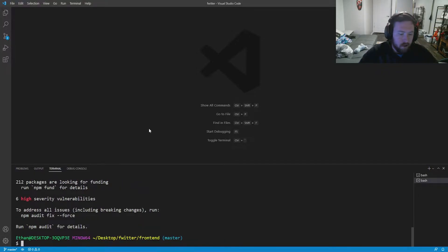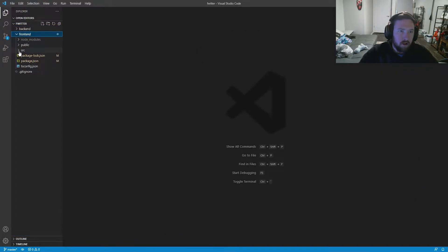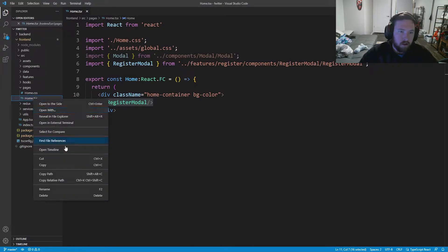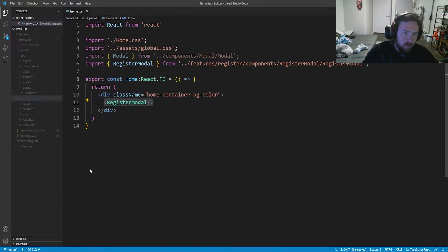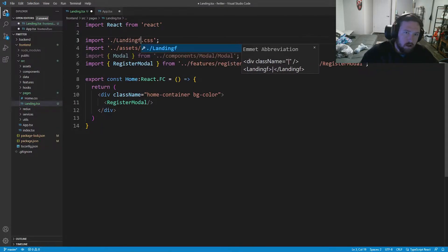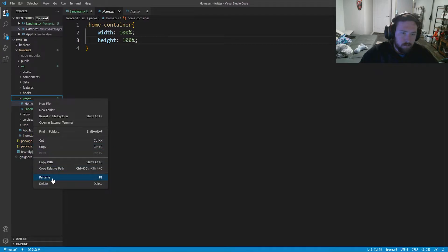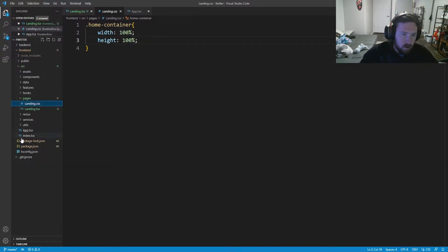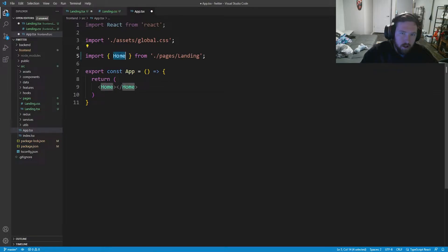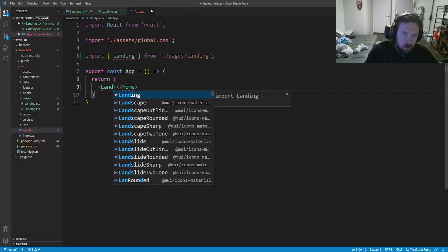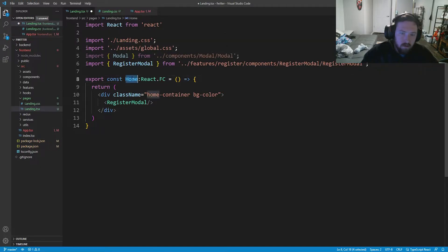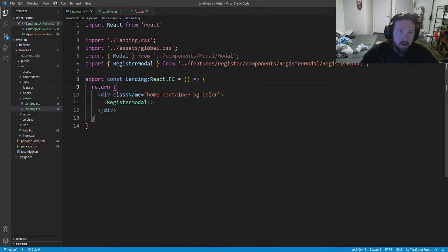We can get rid of the terminal. I also want to go into our source pages and rename the home page to the landing page, because it's not really the home page. So I'm going to call this landing, import landing, rename it to landing, go into our app and rename it landing there as well. Everything should be good to go now.